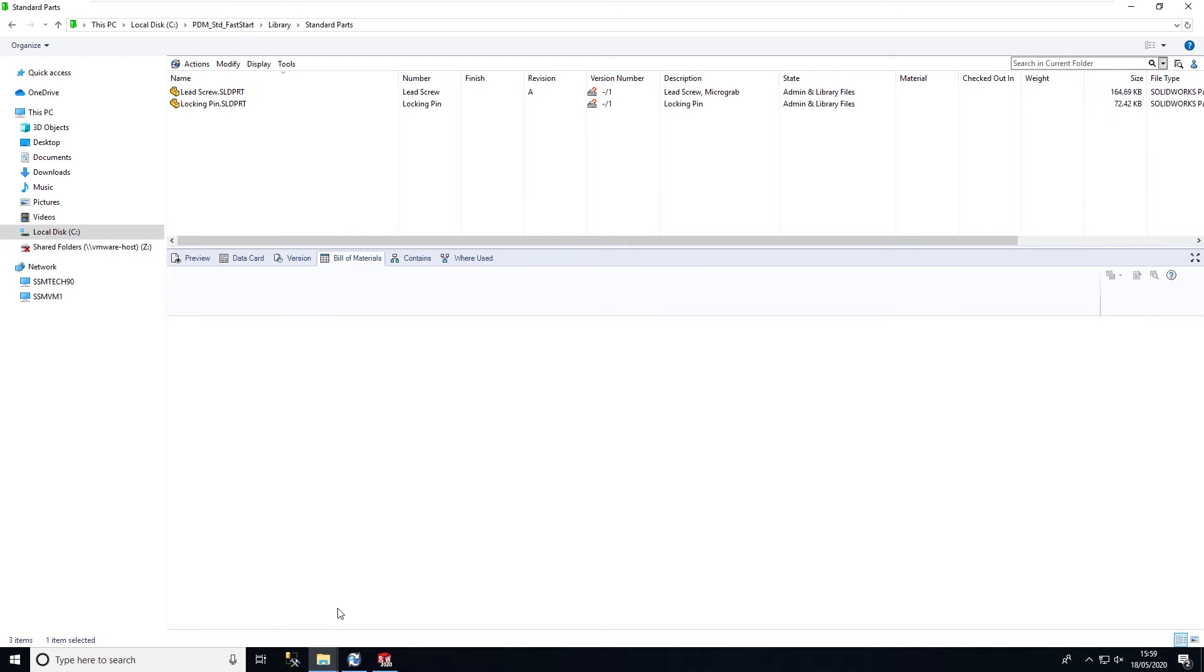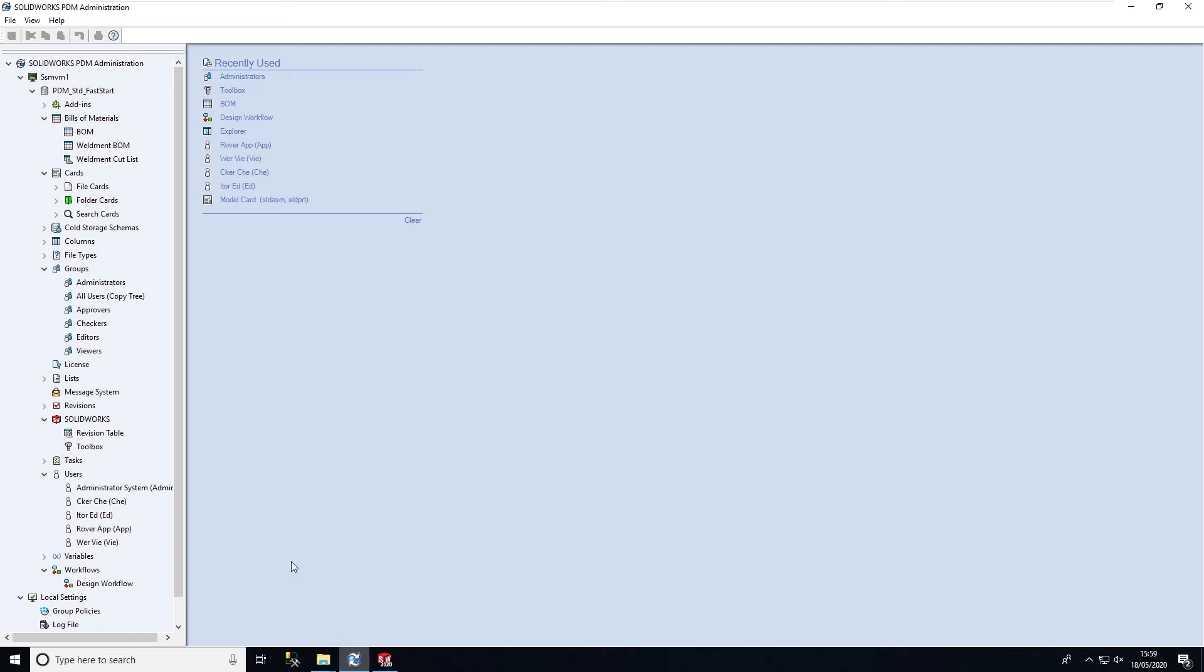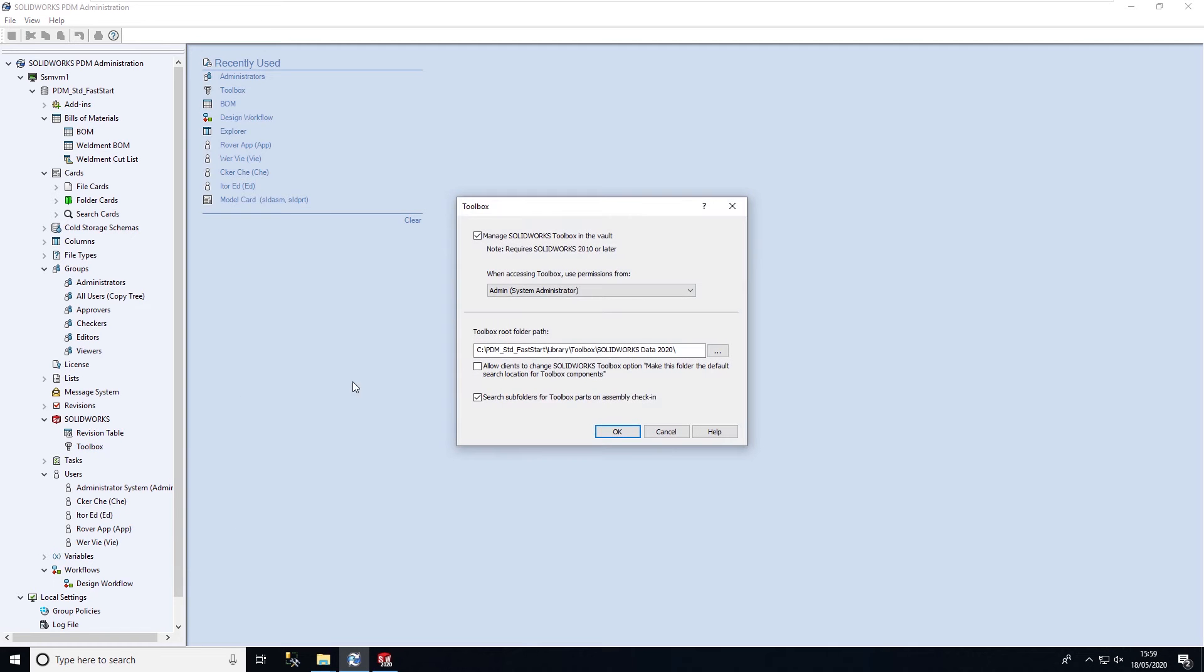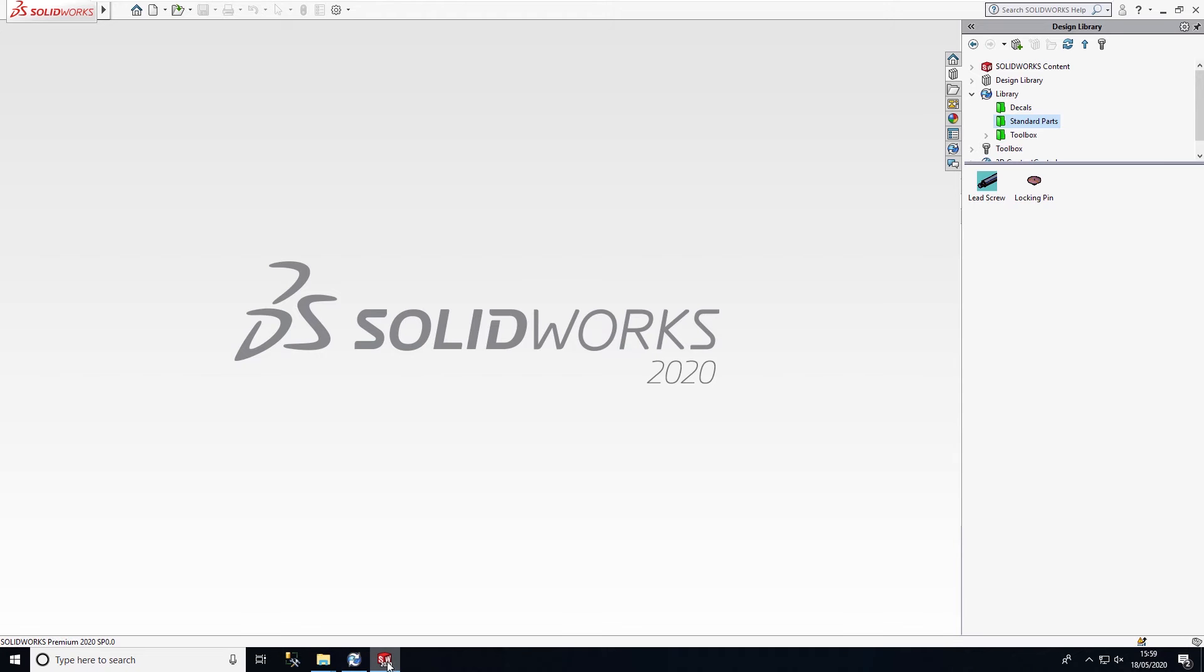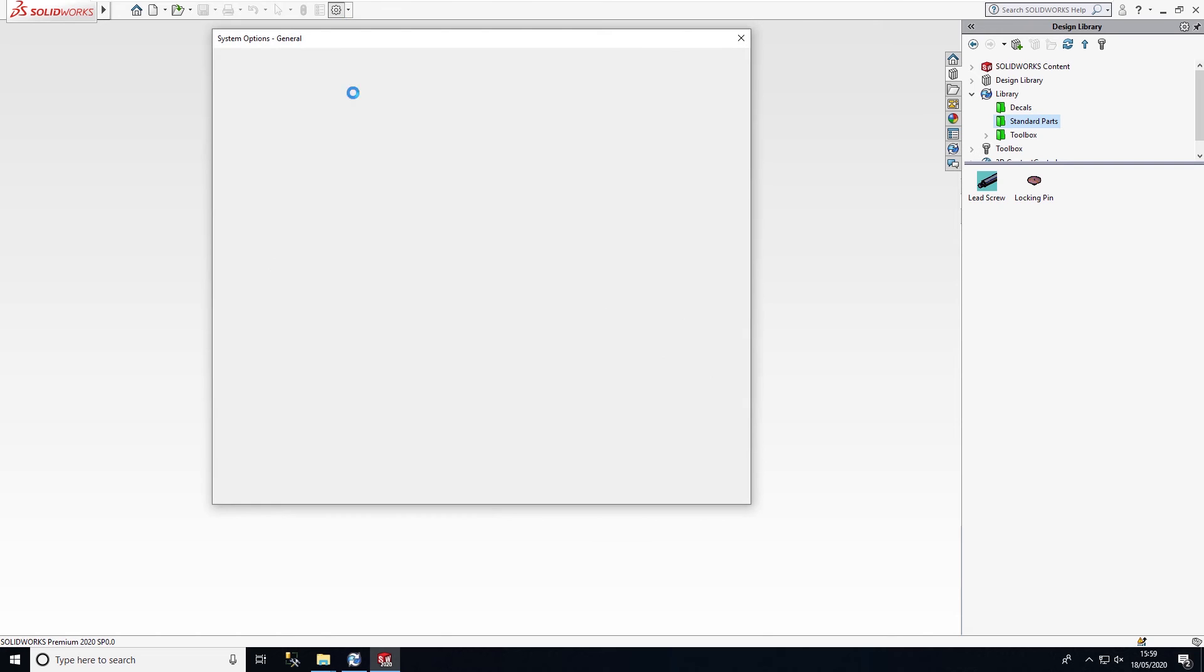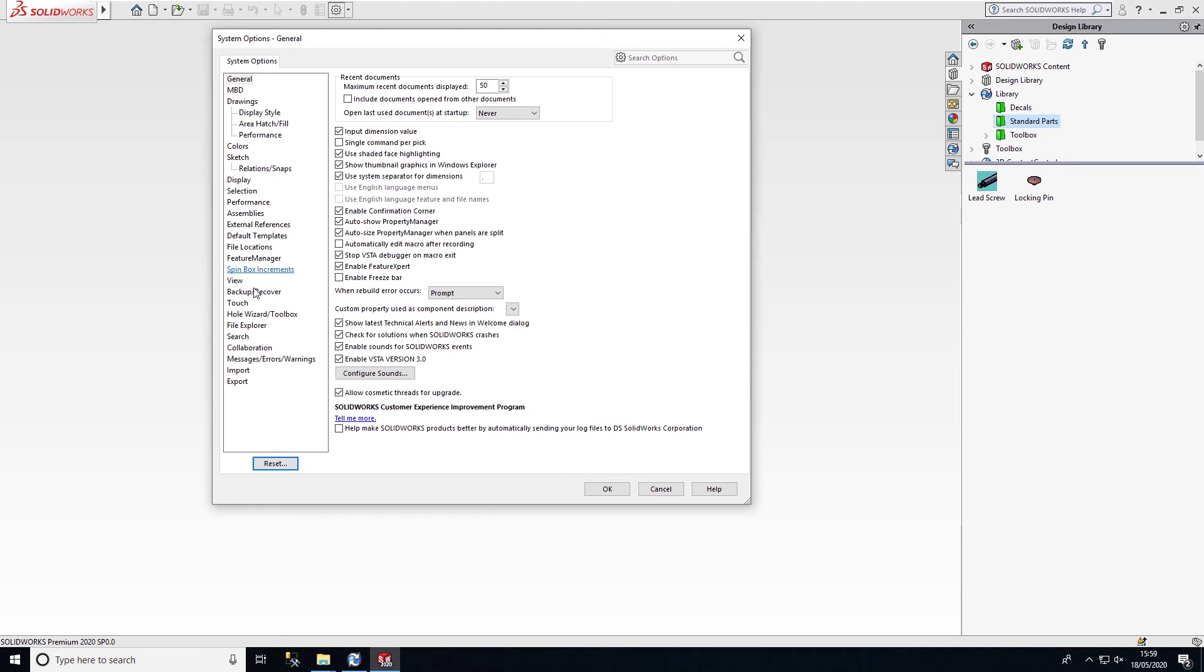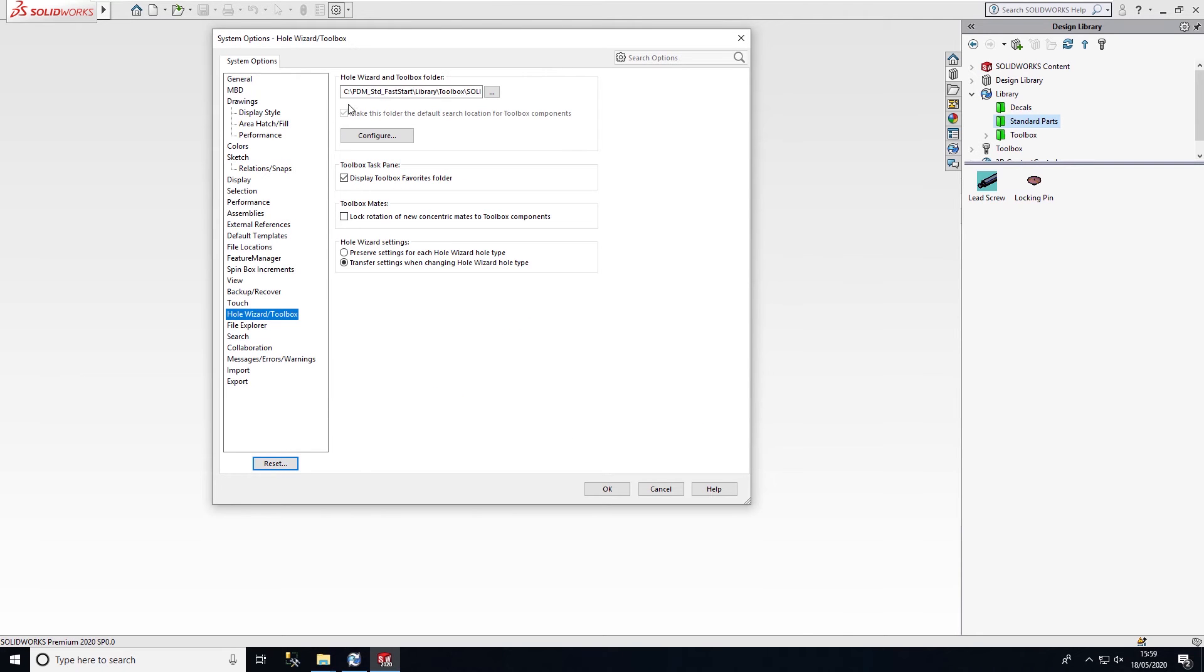If we look at the administration tool, we can see that PDM is configured to use the toolbox within my vault. What that means is when users come to work with toolbox components inside of SOLIDWORKS, this is controlled within the administration tool.